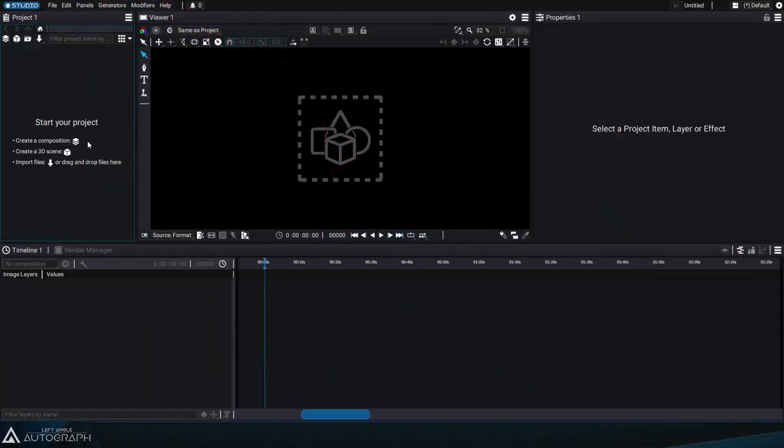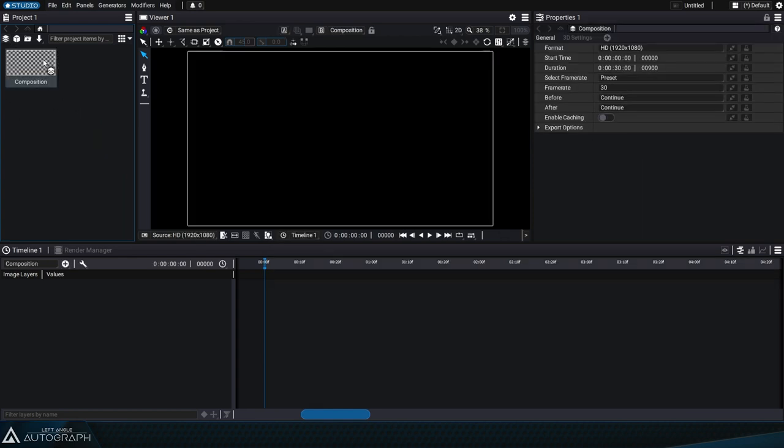In motion design, creating a frame around text is a recurring task, so it's important to be able to do it as quickly as possible.